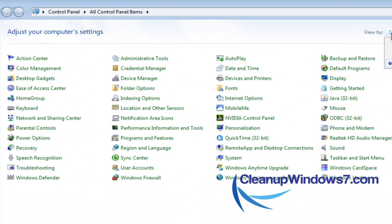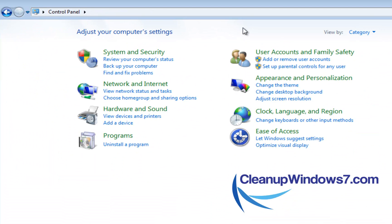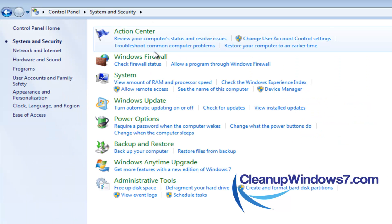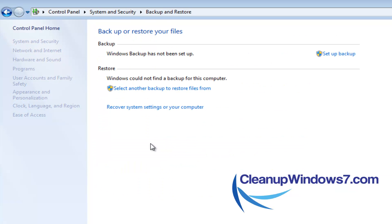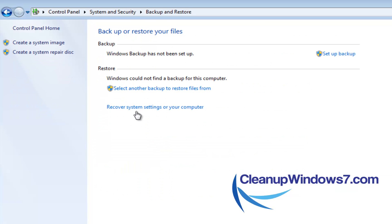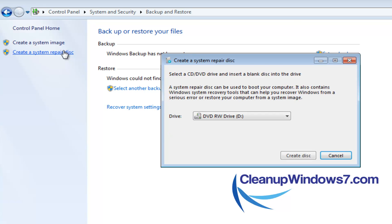If you have it in category view, this is basically how you're going to do it. You're going to go to system and security. And then you're going to go to backup and restore here. And you're going to click on create system repair disk.